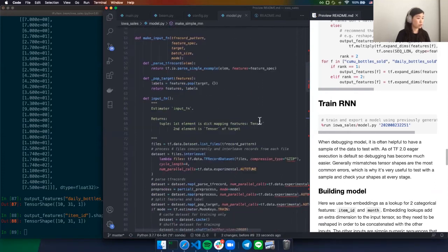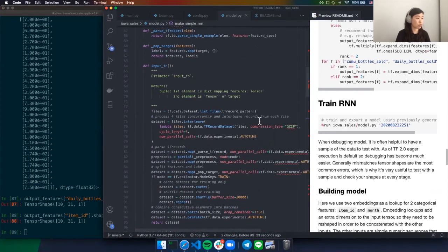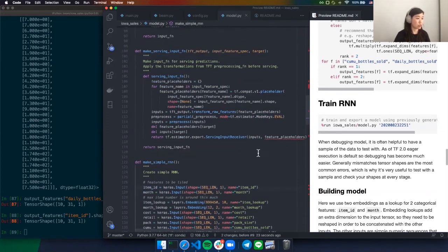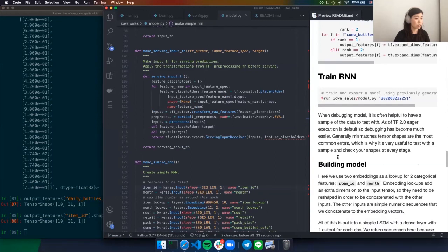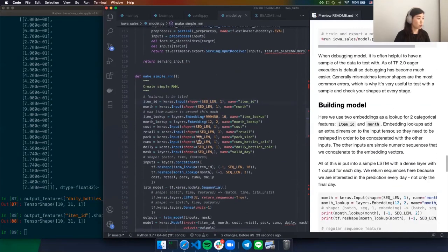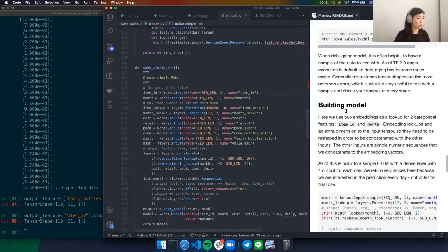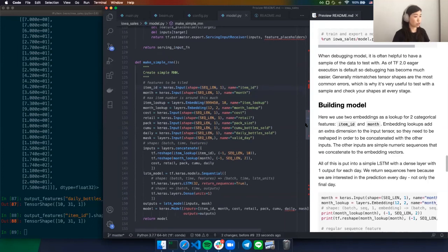As of TensorFlow 2, eager execution is the default, so debugging has become a lot easier. Generally when you get an error, it's probably because you have some tensor shapes that are mismatched. If we look at the actual model itself — it's a pretty simple model, no claims that this is a good model, simply a demonstration.